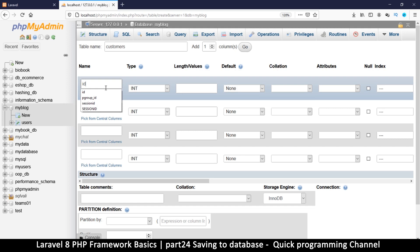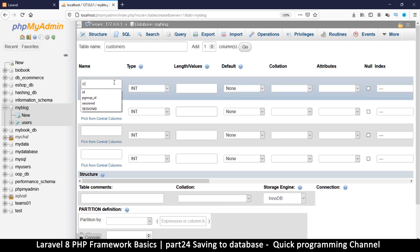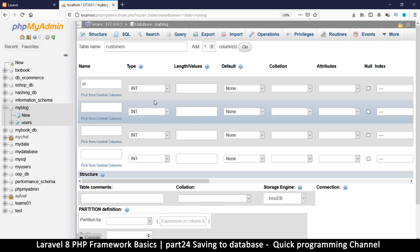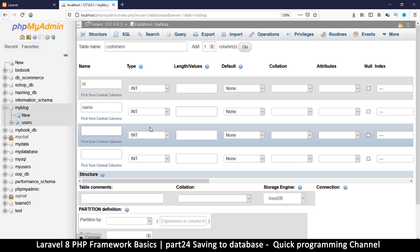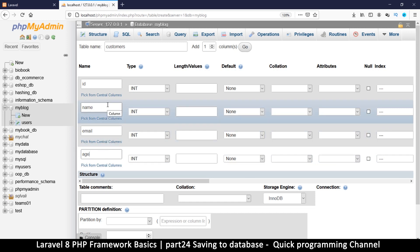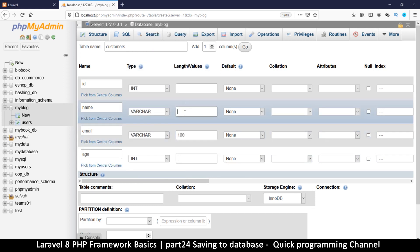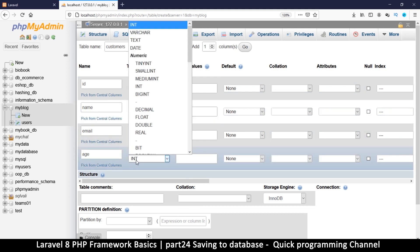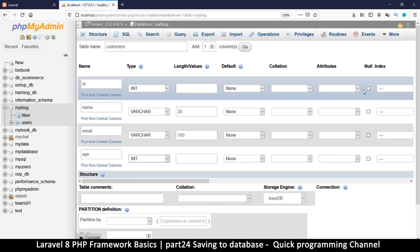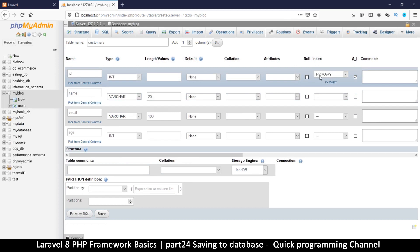If you want to use a different primary key, you can still do that — you just have to set a variable inside the model that we're going to be using to access this table. For now let's just add the id. Then we want the customer name, so we'll add 'name', and we want an email as well. Then maybe an age, so we can have a numeric value, an email, and some general text. I'll put VARCHAR with 100, email VARCHAR 100, and age as INT.